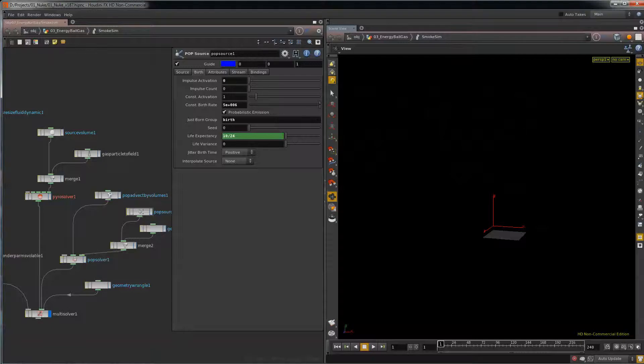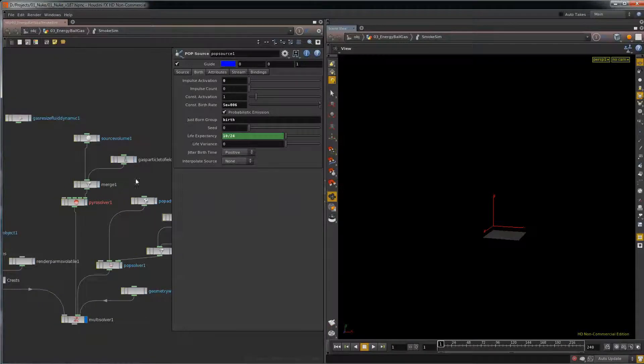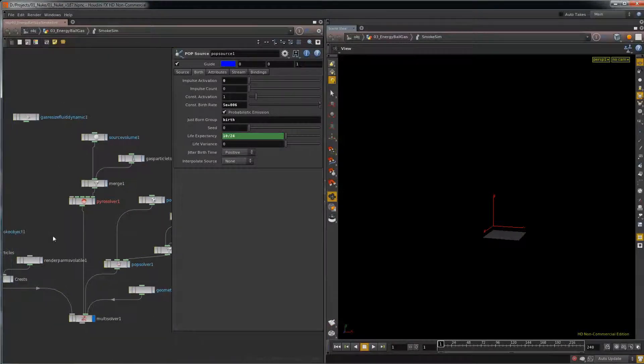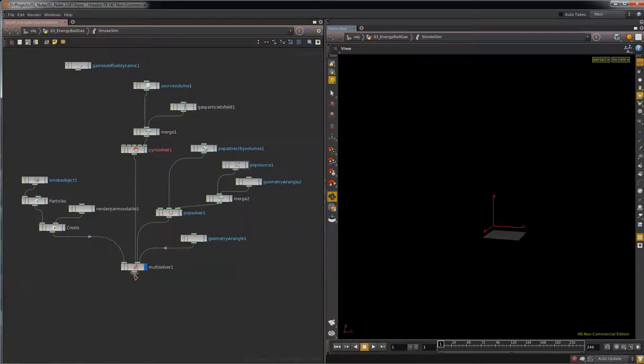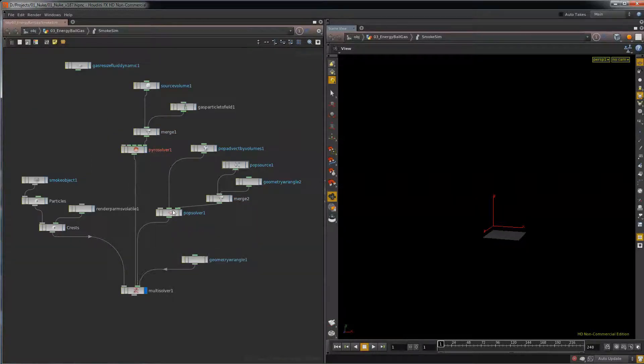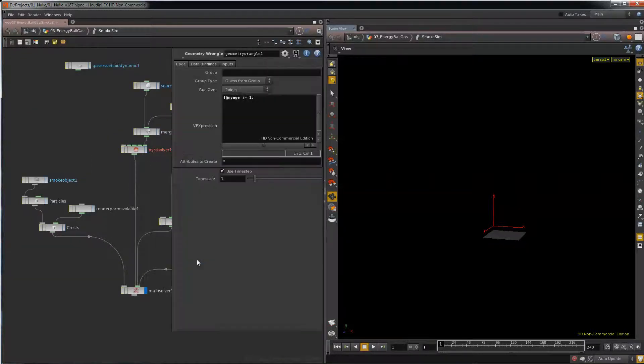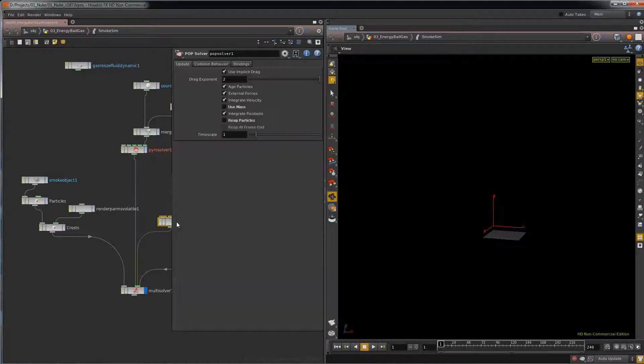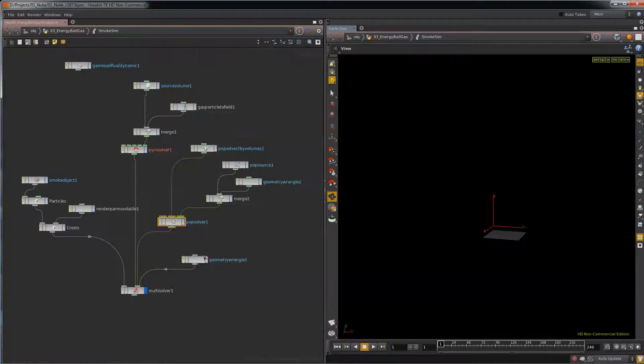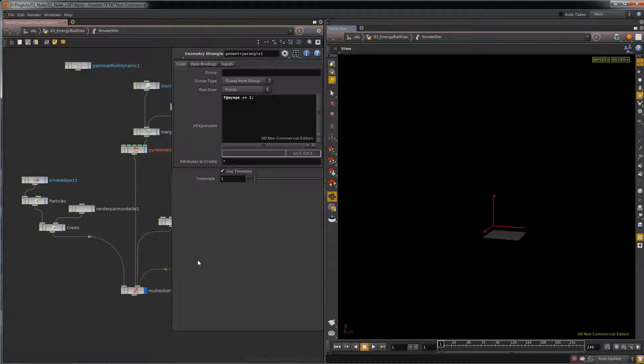And in this sim, here's the energy ball gas. Now I decided to experiment here and I wanted to get more stuff going with Houdini 13. So there's some mistakes. There's a custom attribute I have.